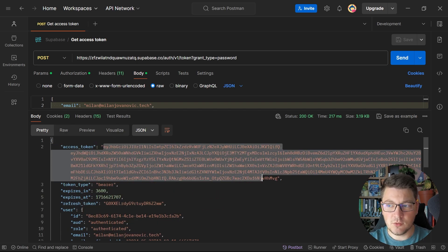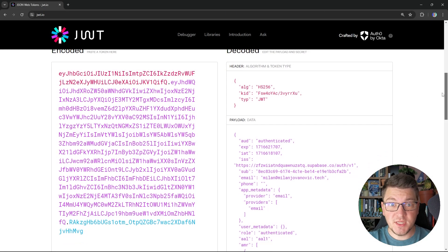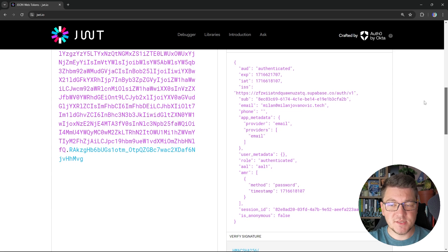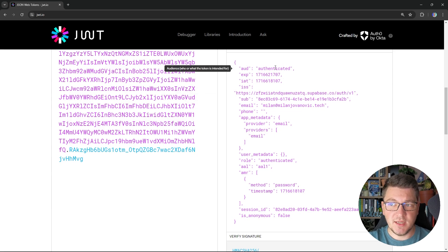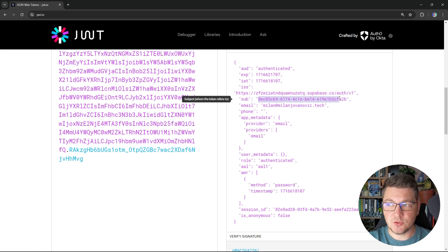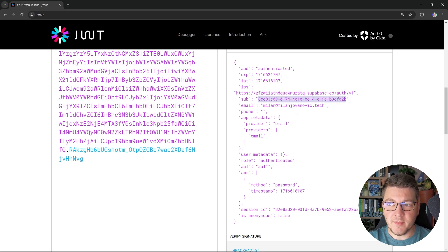Let's take a look at the access token and inspect what we have inside. If we decode the JSON web token that I just acquired, we can see what we have inside of the payload. You can see that the audience is set to authenticated, the issuer is going to be the authentication service deployed for our project, and we also get the user identifier in the sub claim and some additional user information in the other claims present here.